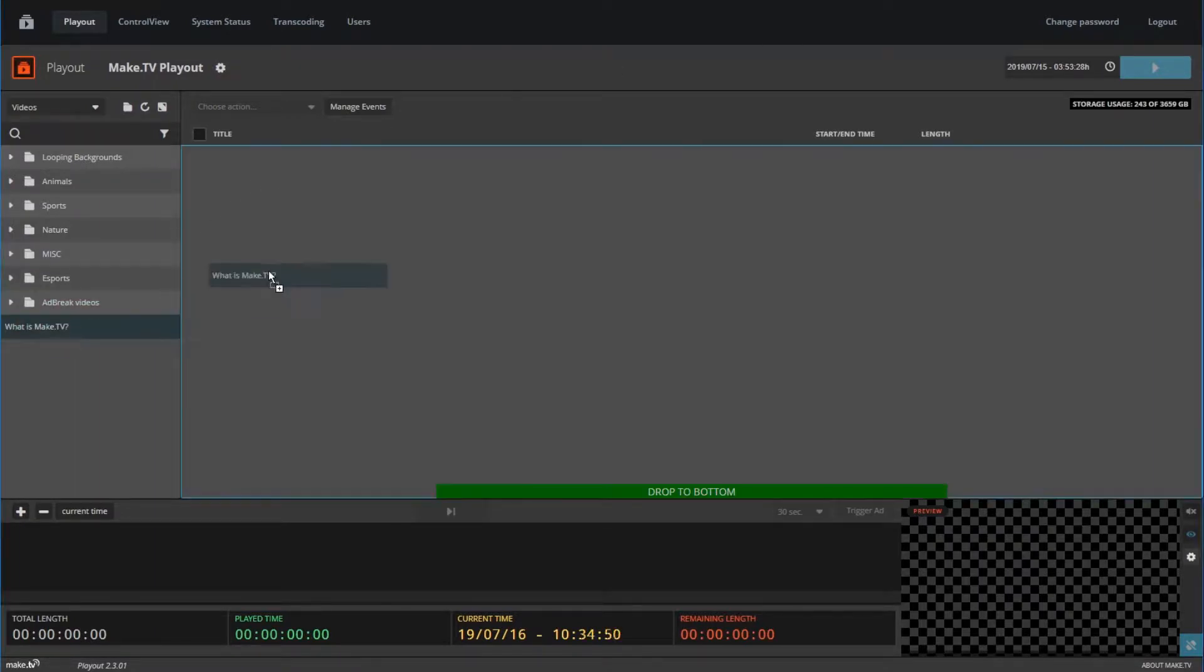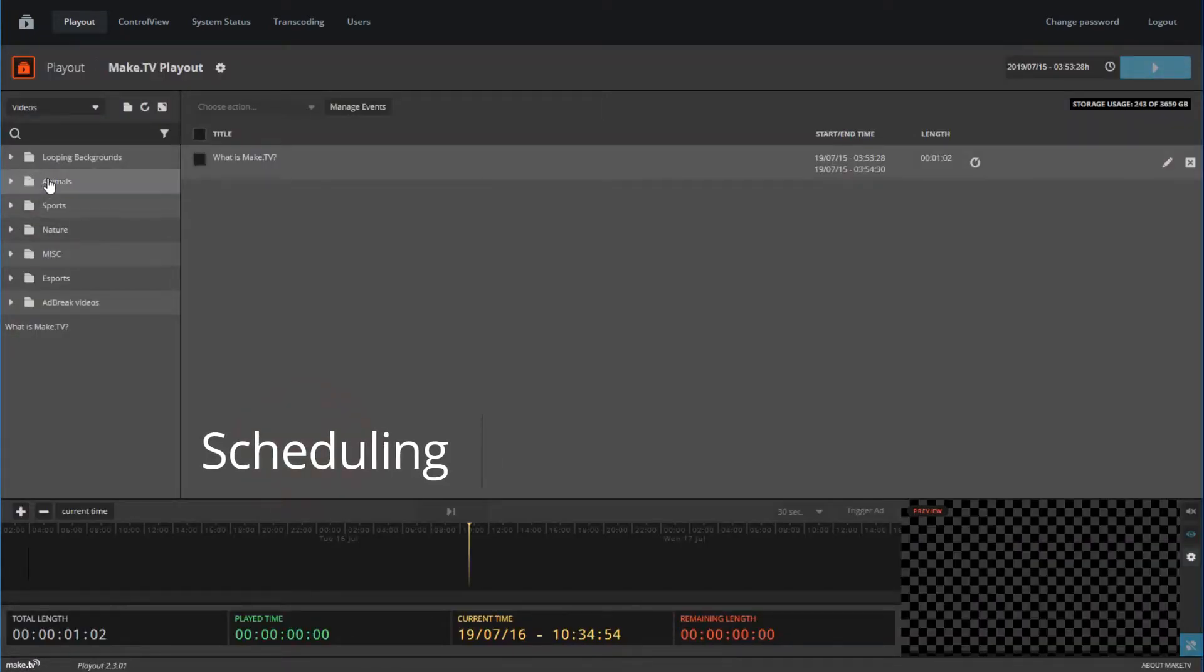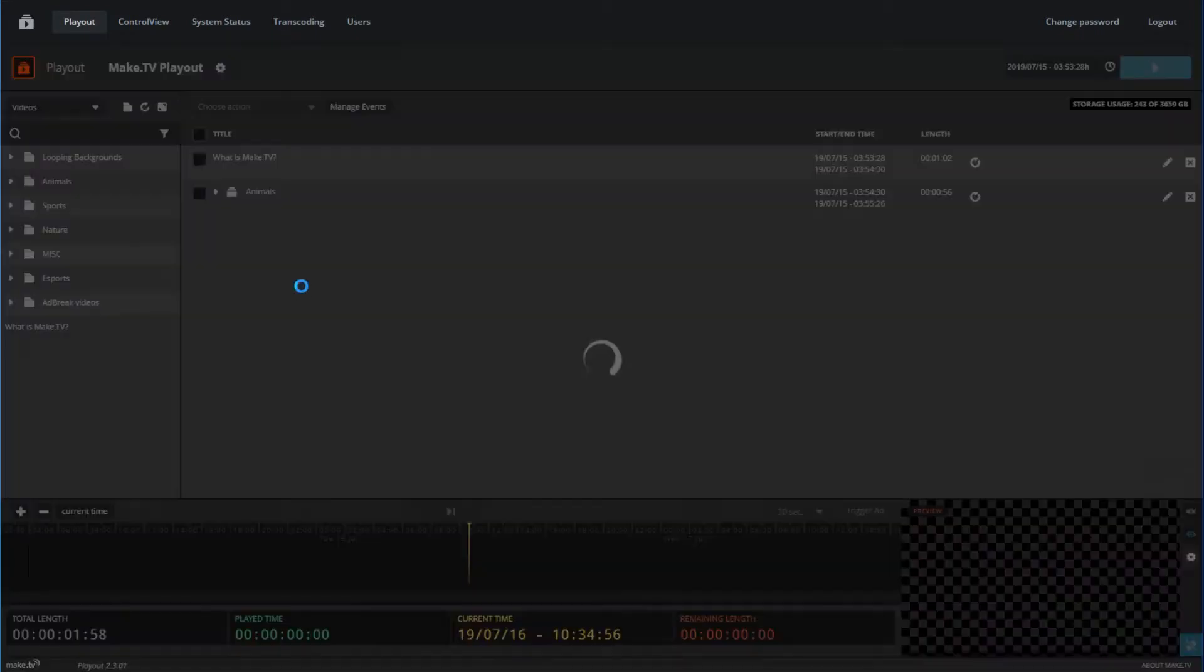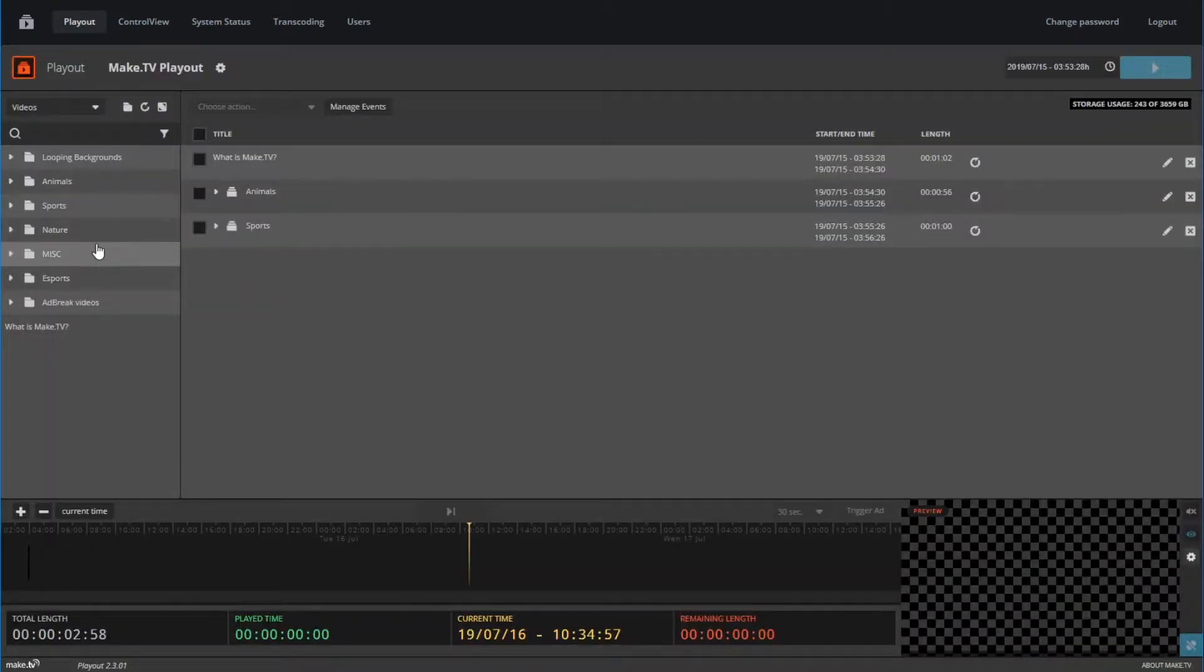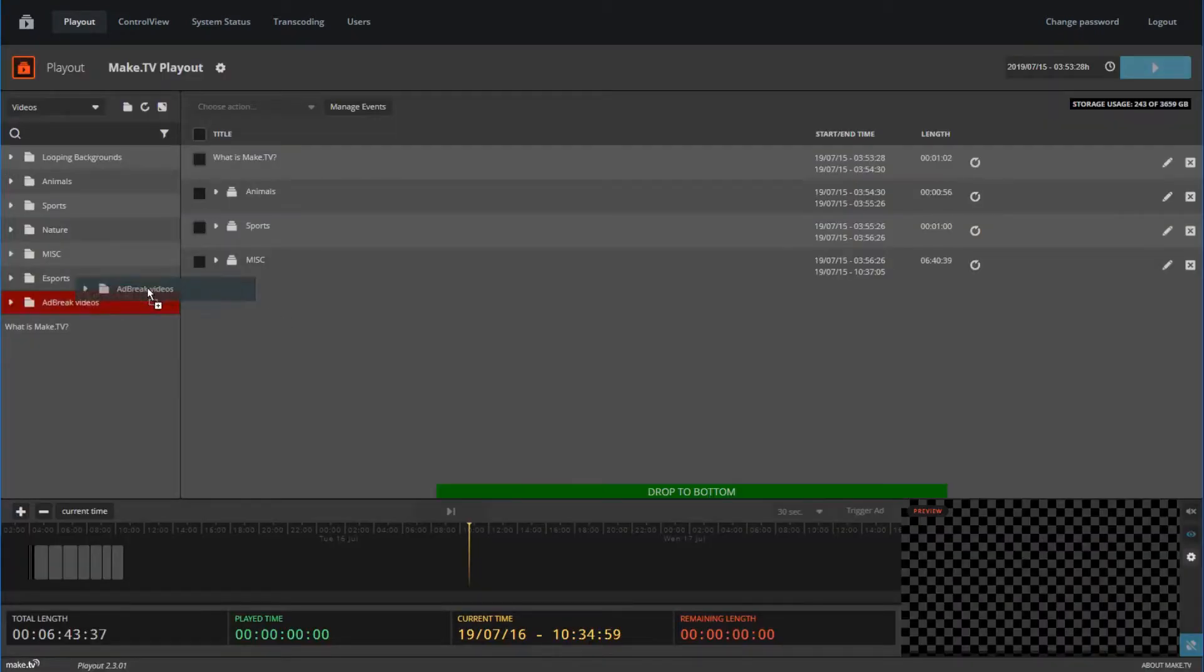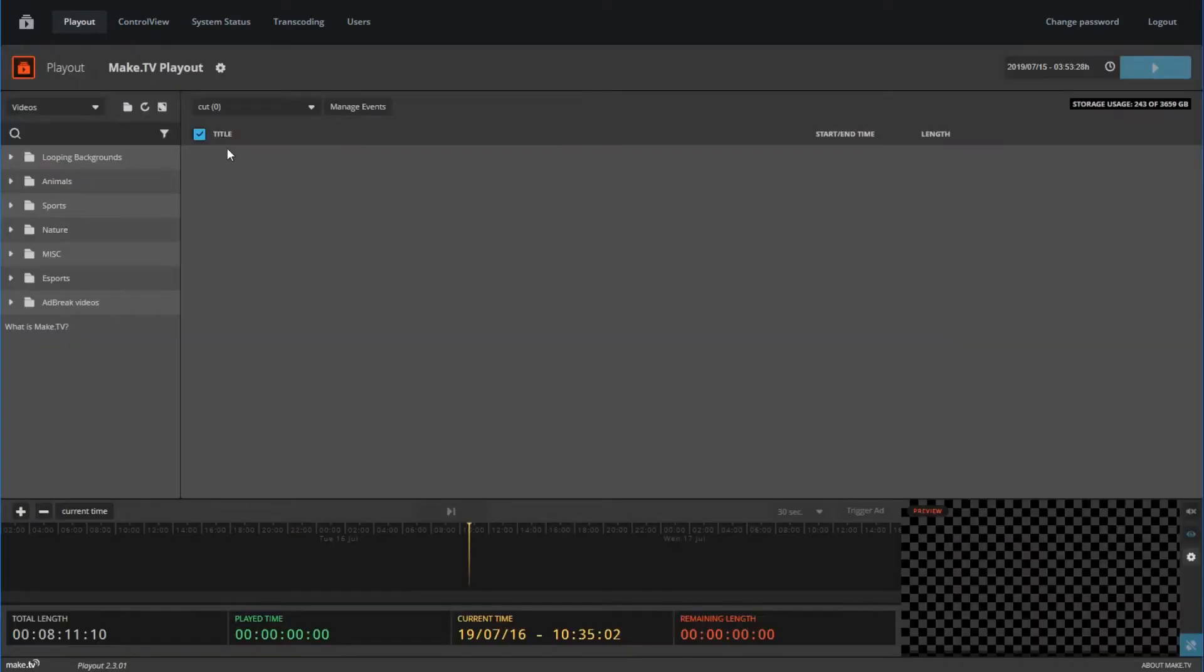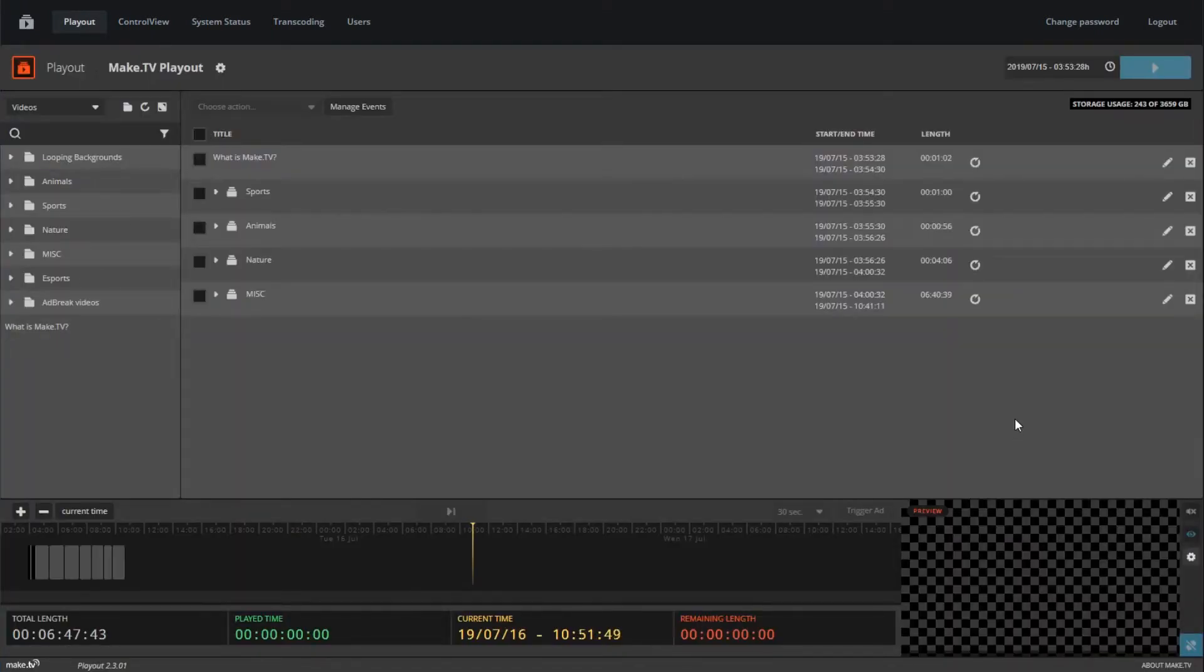Now that we have content in our library, we can begin scheduling videos into the playlist. To add videos to your playlist, simply drag and drop your video files into the program area. Videos will be added in the order you place them.